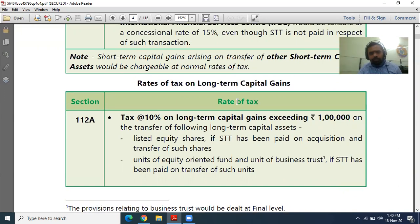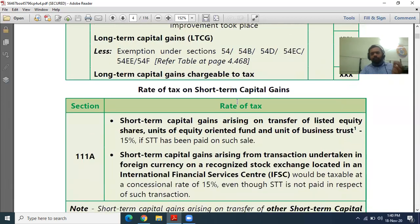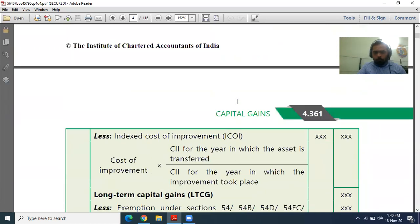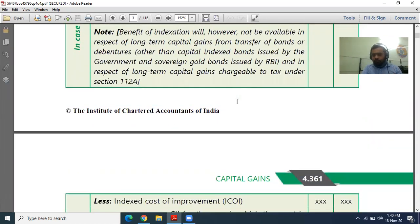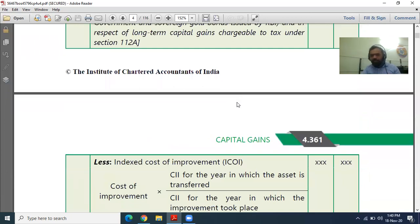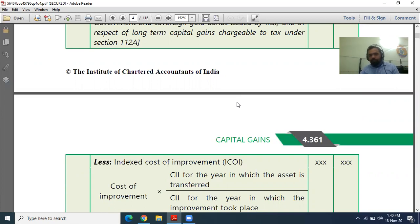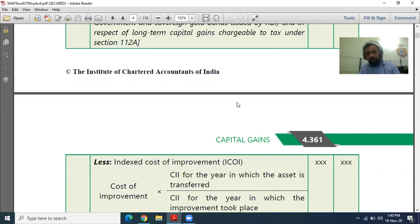In this video, I will tell you what capital gain is. When we start any head, the first section is the basis of charge. For Salary, you refer to Section 15 — that is the basis of charge, which requires an employer-employee relationship. For House Property, the basis of charge is Section 22, which says you must have a house, building, or land and building. If there is only land, you cannot charge tax under House Property — it must be charged under a different head.